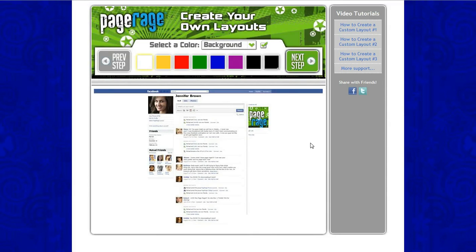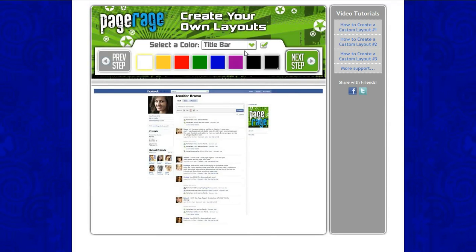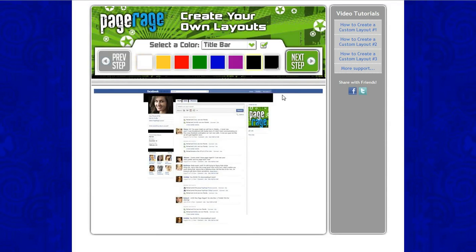For our Earth Day layout today, we will be only changing the color of our title bar, and we will be using the color black. Click Next Step.